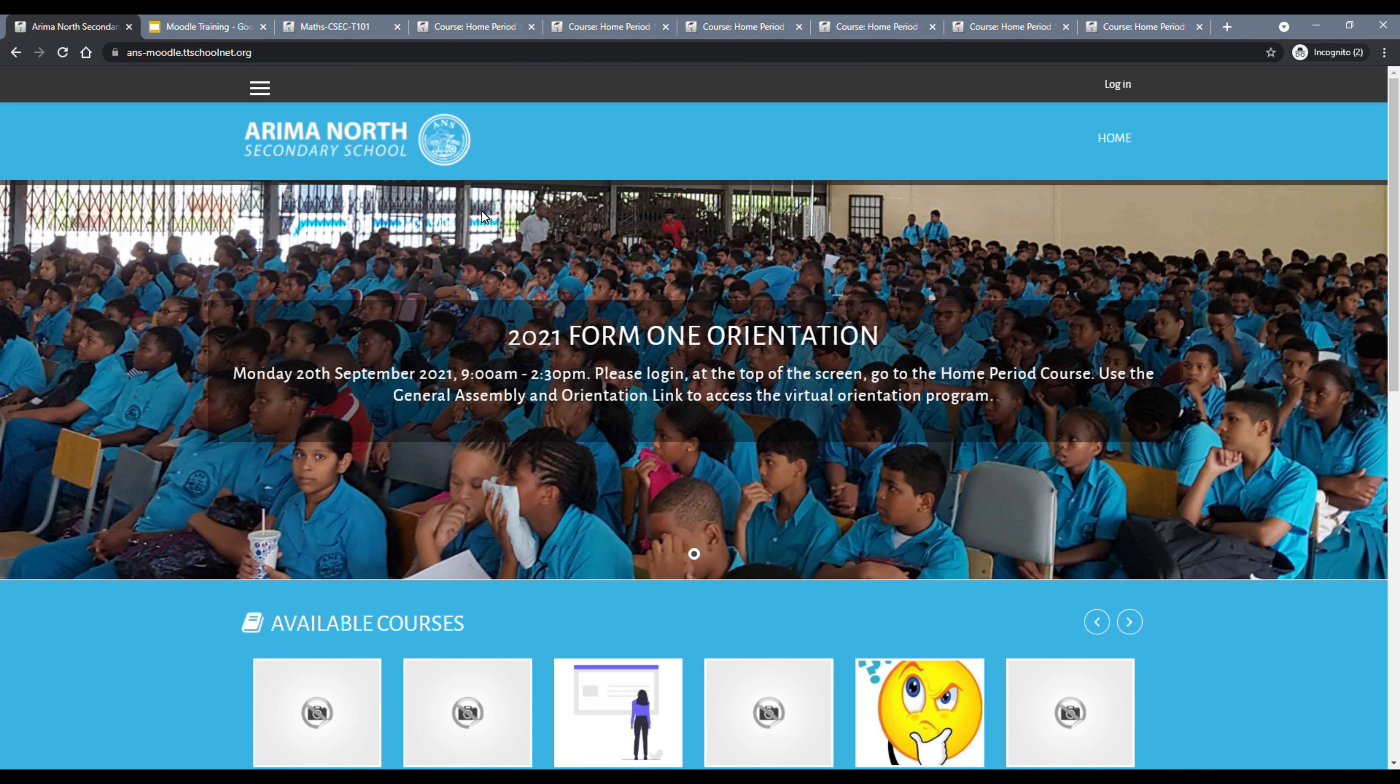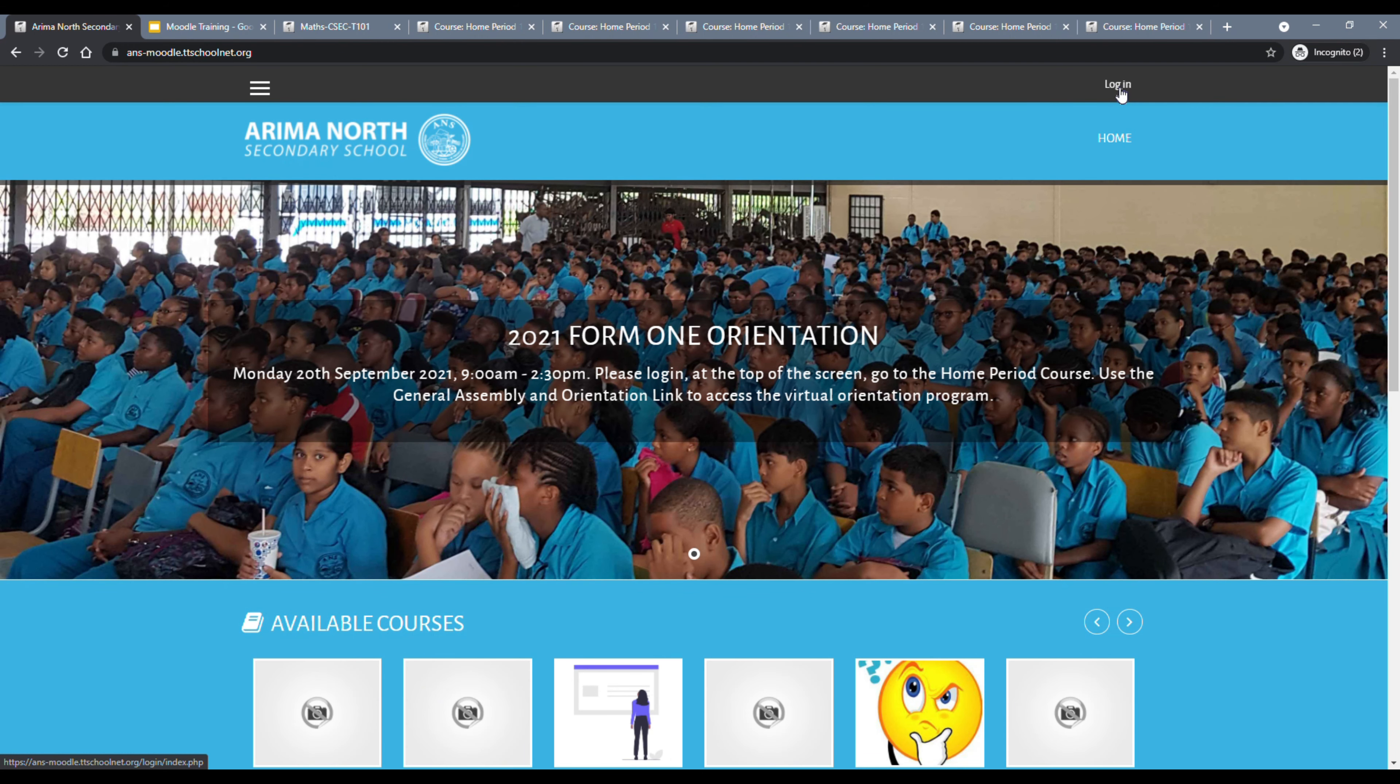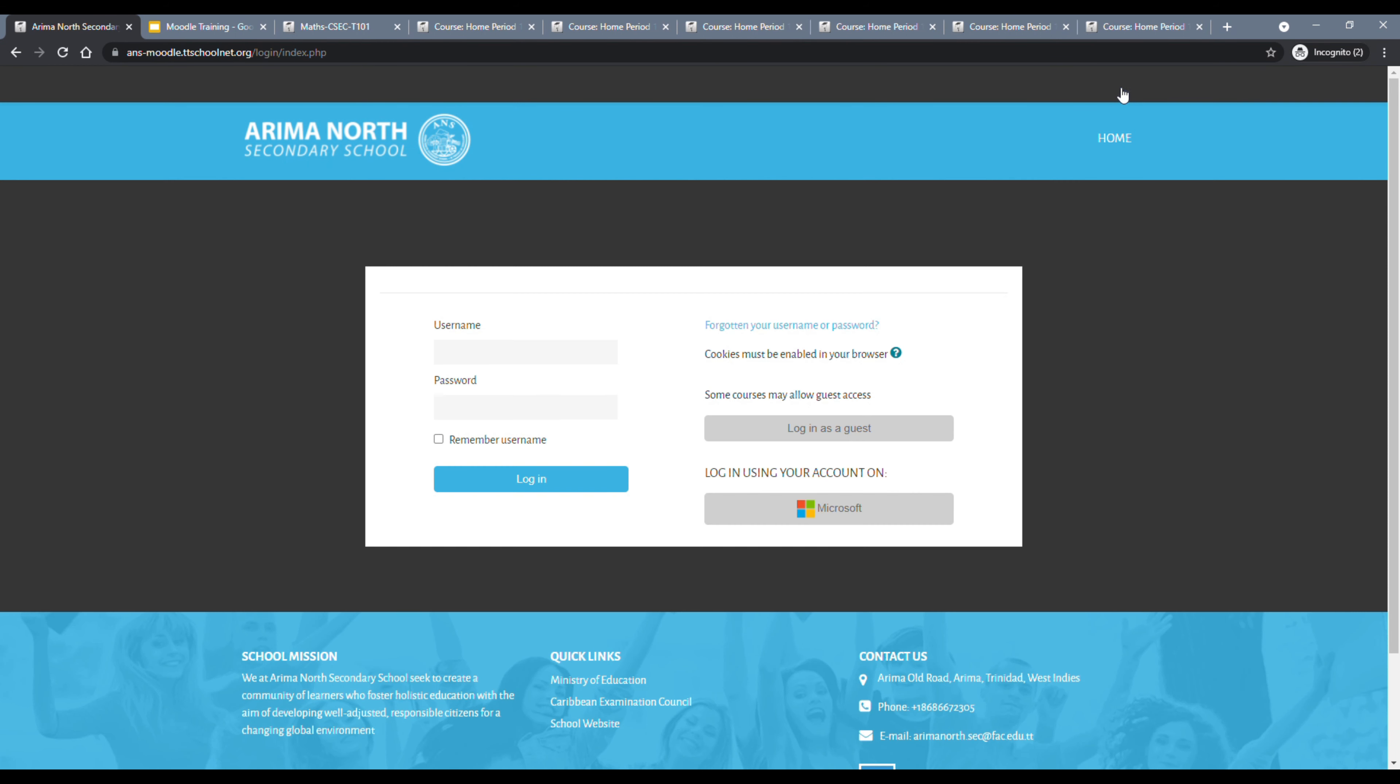Next, to navigate to the school's learning management system, which is Moodle, I'm going to use this option here, this link, Moodle, so I'm going to click that. And this is the school's learning management system here. Each student would be required to log in, and the link to log in is at the top of the screen, so I'm going to click that next.